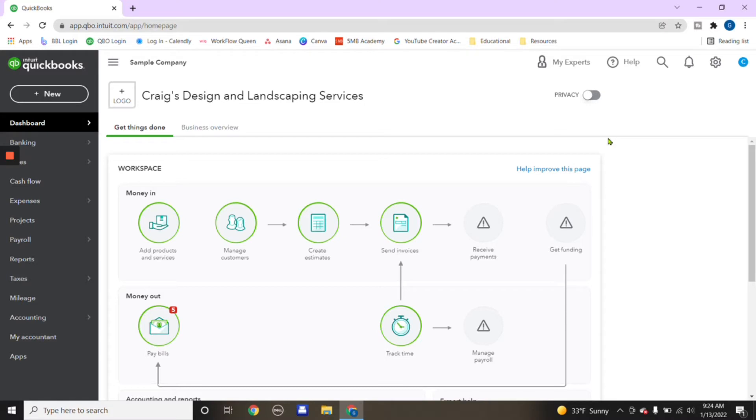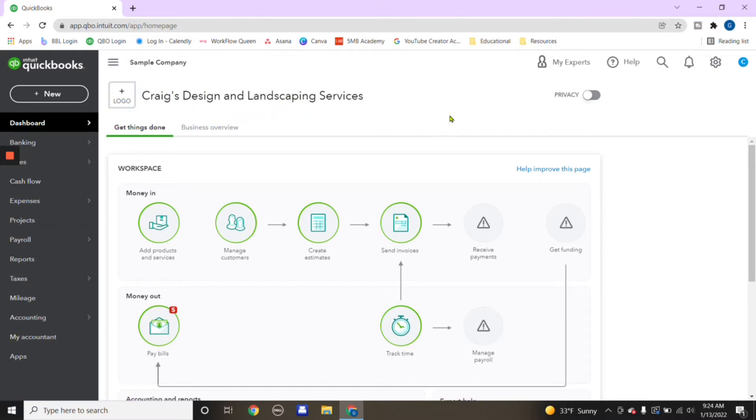This is a sample company. It's called Craig's Design and Landscaping Services offered by QuickBooks Online. There is also a sample company that you can practice in within QuickBooks Desktop. Let me know below if you would like to see that in a future video.